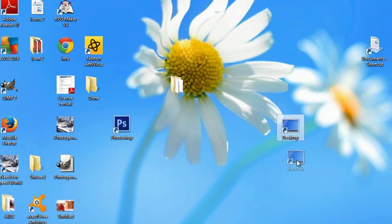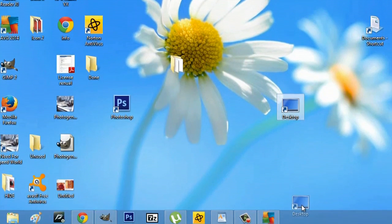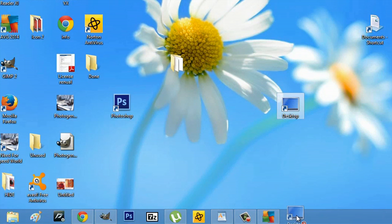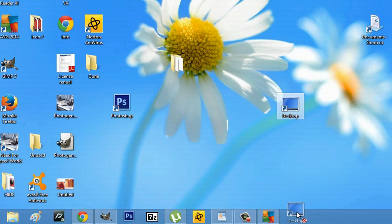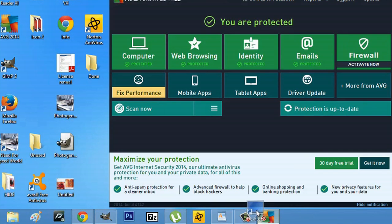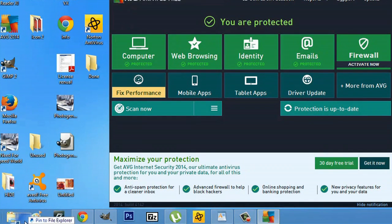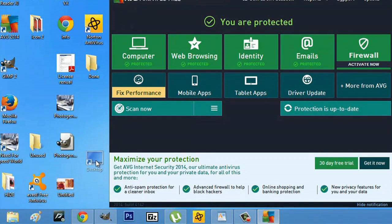Now if I try and click and drag and drop this on my taskbar, you can see a no symbol, meaning it's not gonna work. You can do anything you want to try and get this on there, but it's not gonna work.